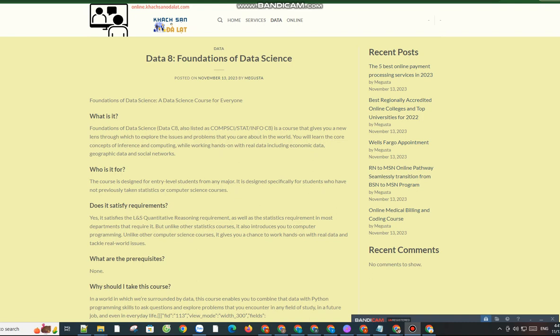Does it satisfy requirements? Yes, it satisfies the L&S quantitative reasoning requirement, as well as the statistics requirement in most departments that require it. But unlike other statistics courses, it also introduces you to computer programming. Unlike other computer science courses, it gives you a chance to work hands-on with real data and tackle real-world issues.